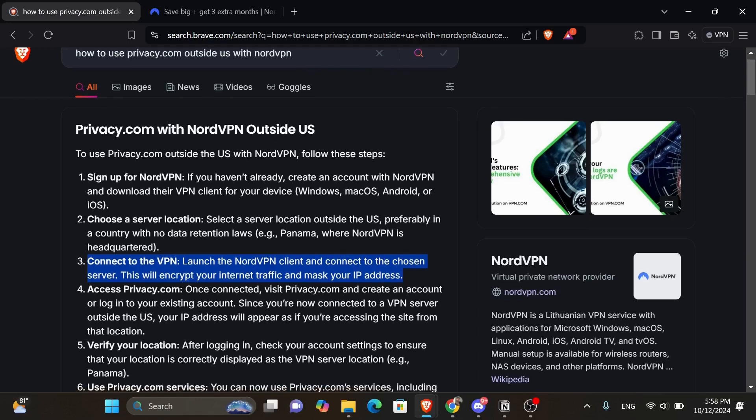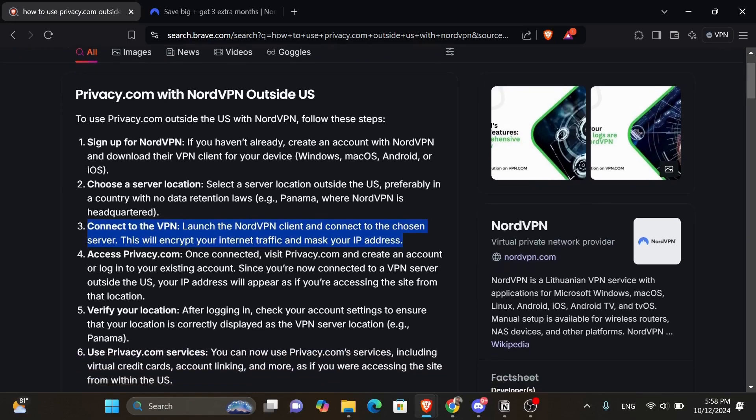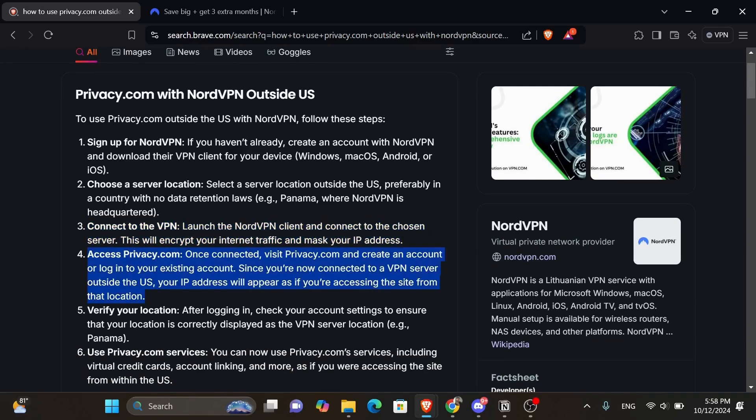This will encrypt your internet traffic and mask your IP address. The step after that is to access privacy.com. Once connected, visit privacy.com and create an account or log into your existing account.